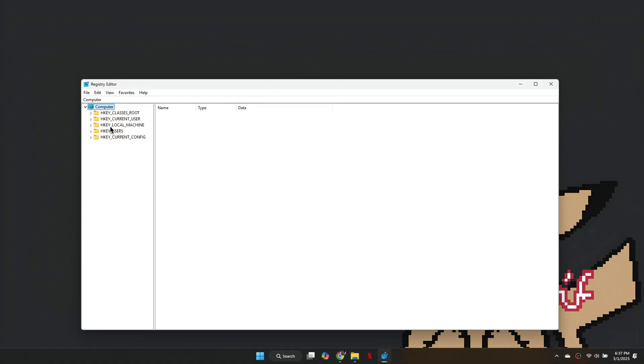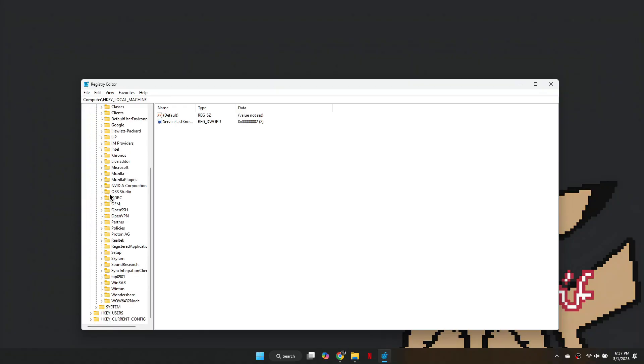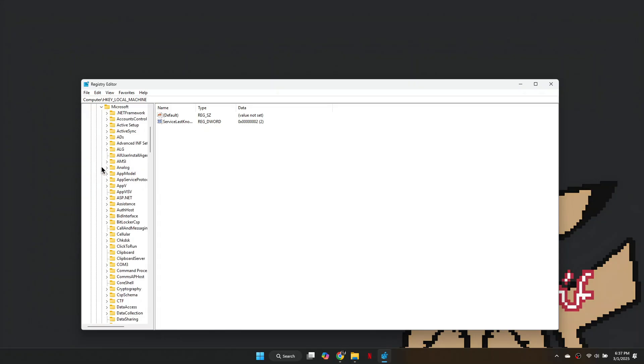Next, navigate to HKEY_LOCAL_MACHINE, then open Software. Scroll down and find Microsoft, then locate Windows NT.